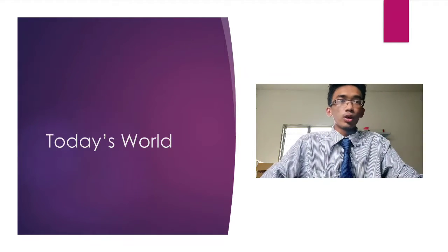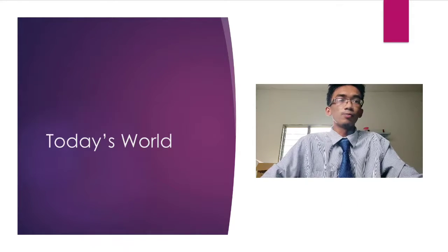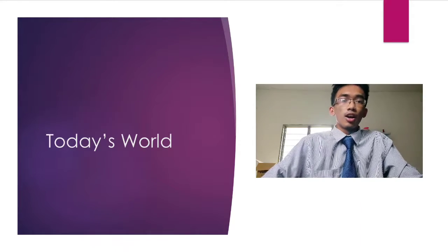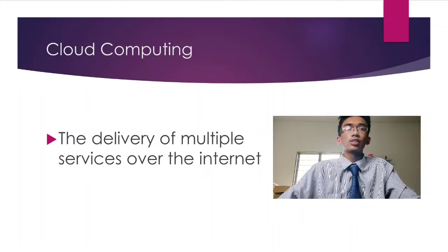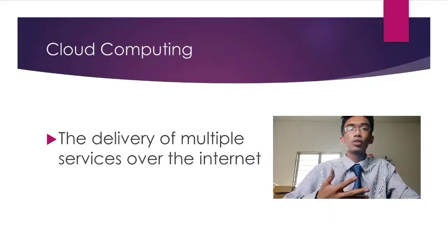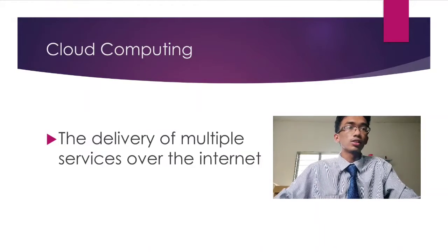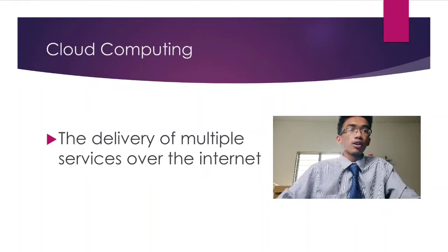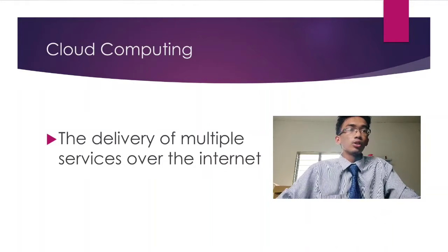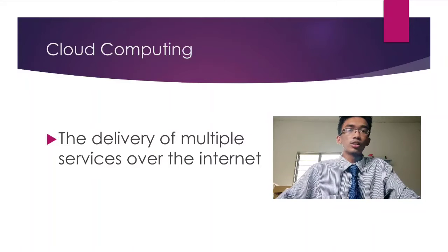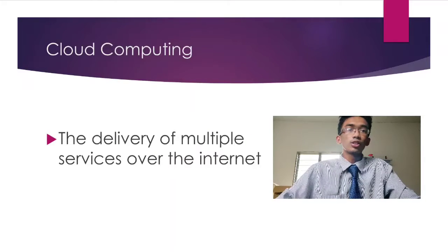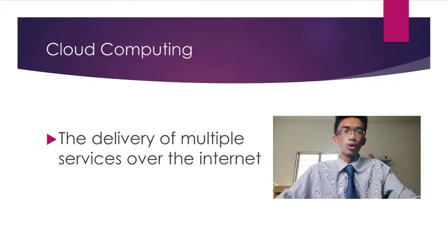That is when cloud computing comes in. Cloud computing is the delivery of multiple services over the internet. Those services include servers, storage, databases, and many more.